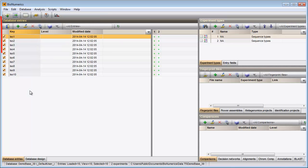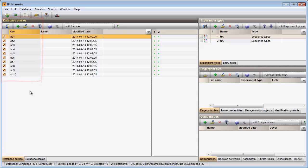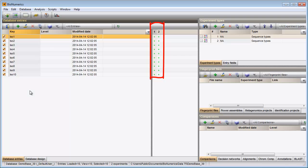The entries are displayed in the database entries panel and are automatically selected. For each experiment defined in the database, there is a column present in the experiment presence panel. A colored dot is displayed if a sequence is present for an entry-experiment combination.